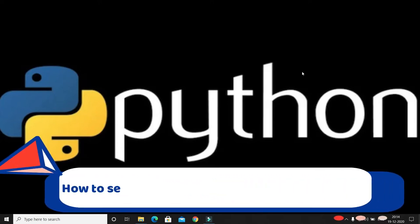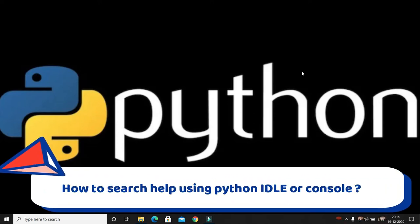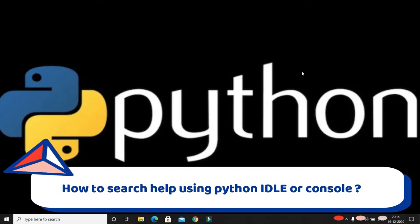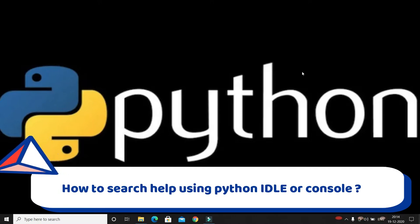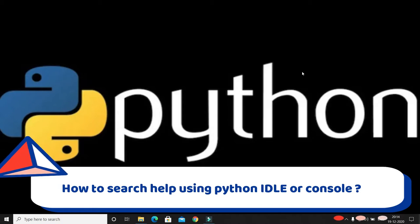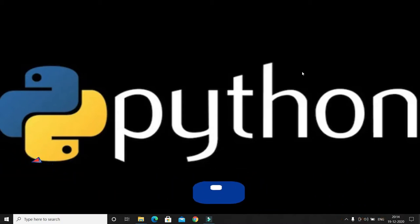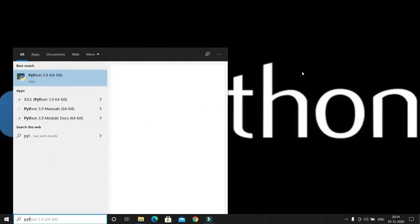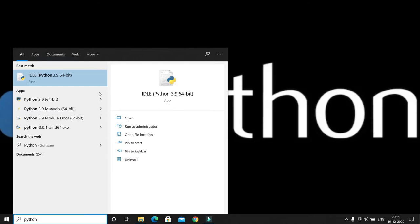In this Python video series, we will learn how to read the Python documentation and how to get details about any Python modules offline. Usually, when you want to study Python, you go to the official website or visit different portals, websites, or blogs. But here I'm going to show you a tip through which you can study Python offline only.